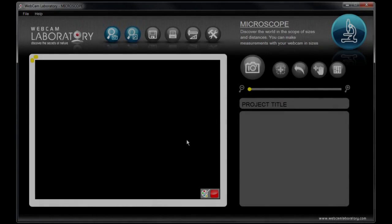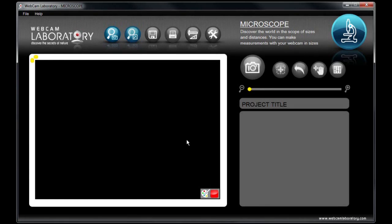Using the microscope function of Webcam Laboratory, you can observe the universe around you in the scope of sizes. In practice, this means that you can make measurements from microscopic to astronomical sizes. Let's see how it works.